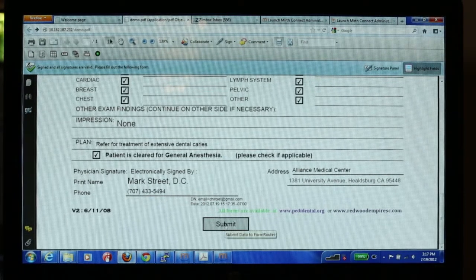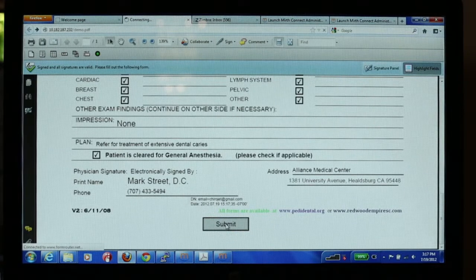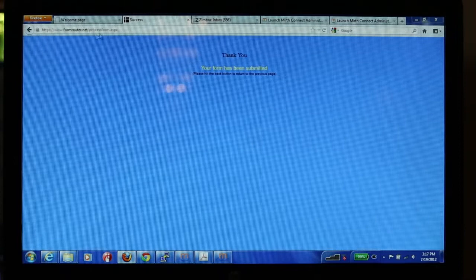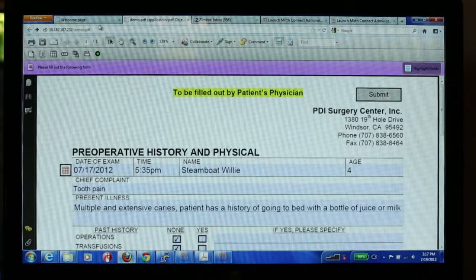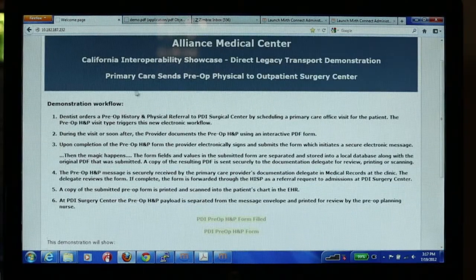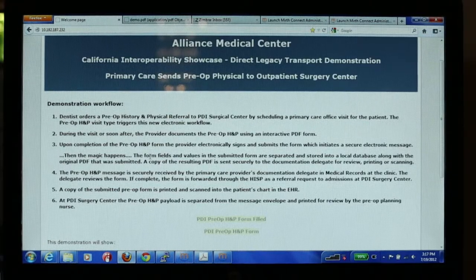Now I'm going to submit the form to the server. The form has been submitted. Now, what is going to happen is the secret magic. The form fields that were filled in on that PDF will be taken out of the PDF form and stored in a database along with the original PDF.